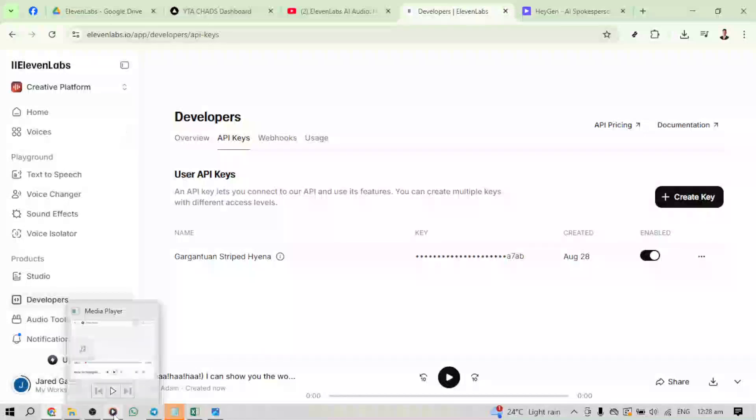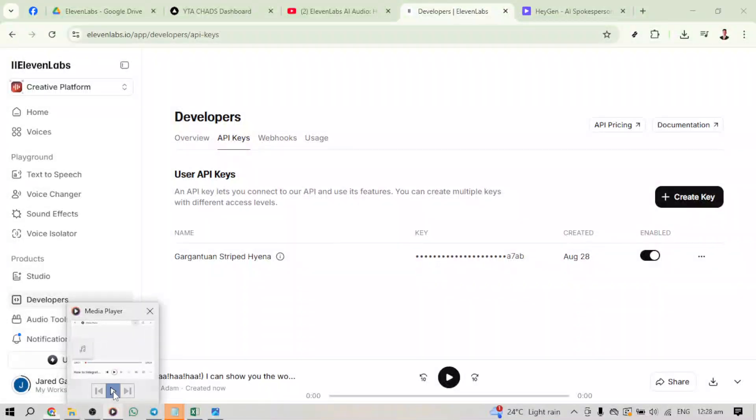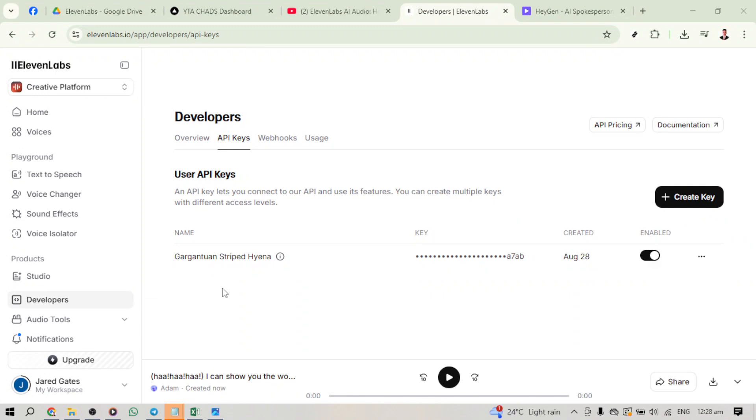In today's video, I'm going to teach you how to integrate 11labs into HeyGen AI. Whether you're creating engaging voiceovers for videos or developing cutting-edge speech-based applications, this integration is going to be an absolute game-changer. Let's dive right in and make this integration as seamless as possible.